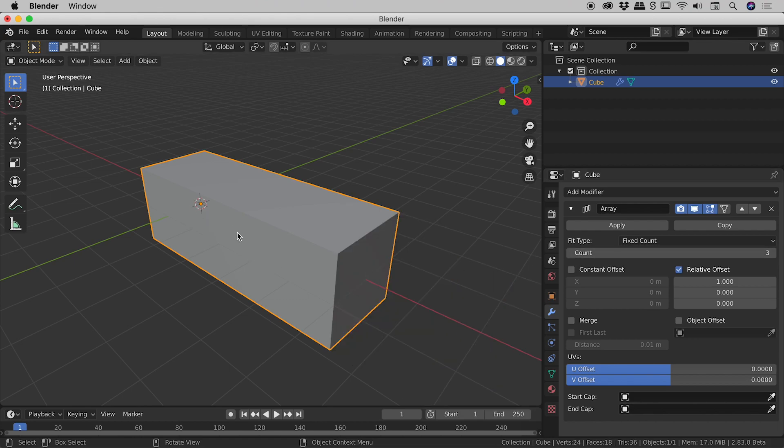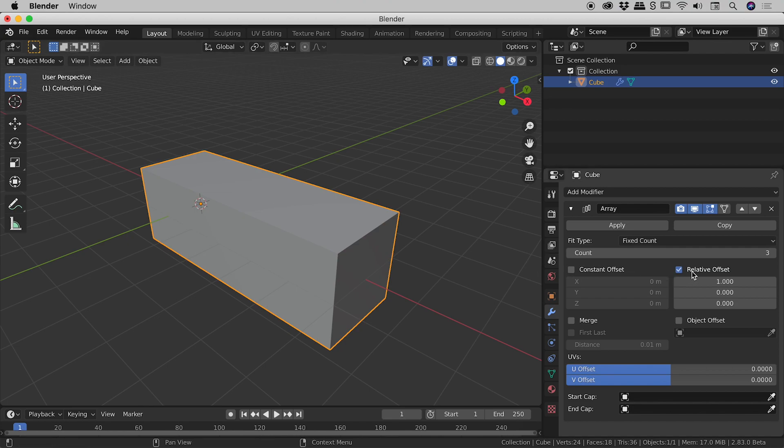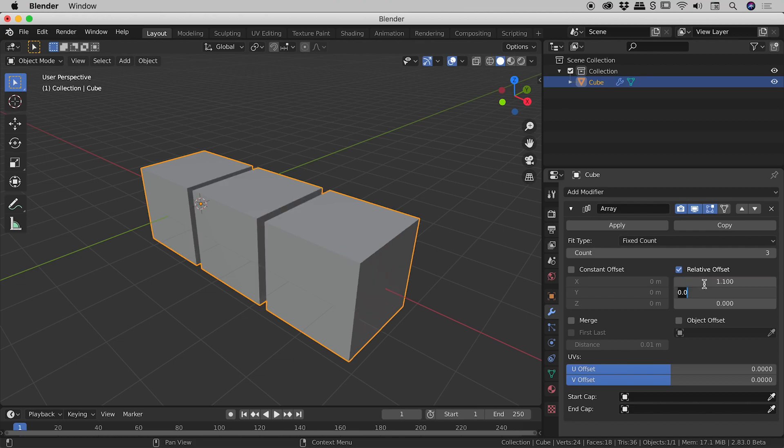Now you can see all the cubes are jutted up against each other. If that's what you want, that's cool. But in this example I want a small space between them. Now that's controlled here by the relative offset. I'm going to change that from 1 to 1.1.